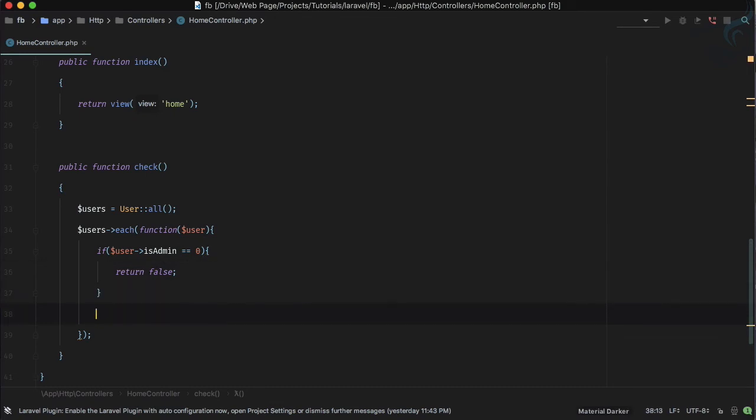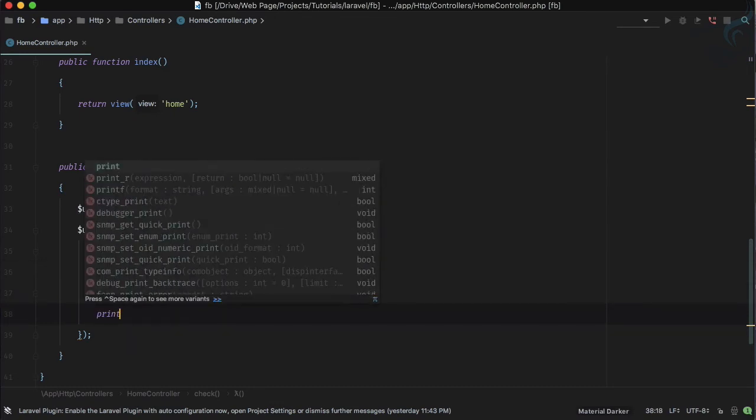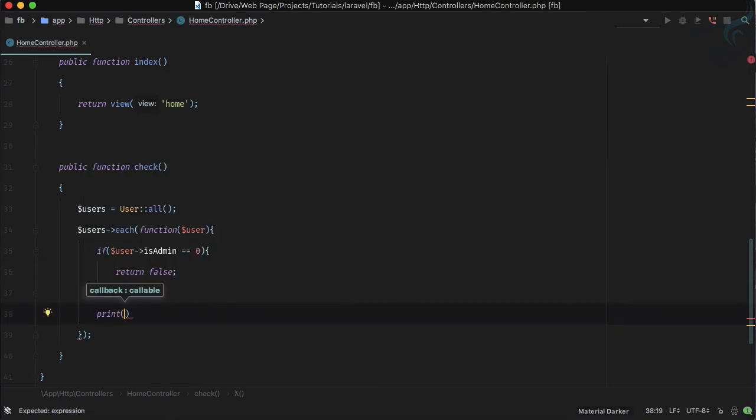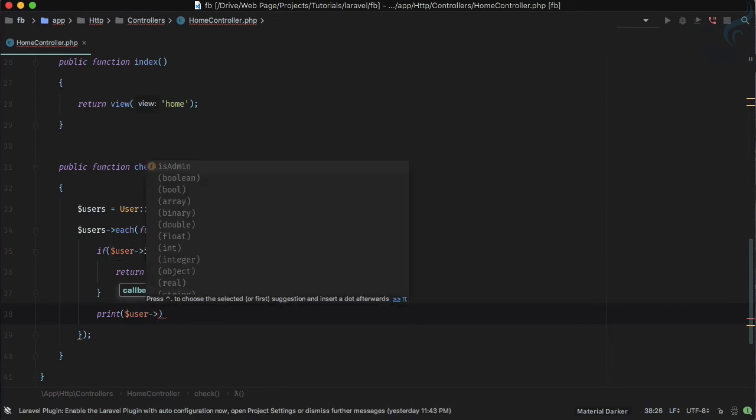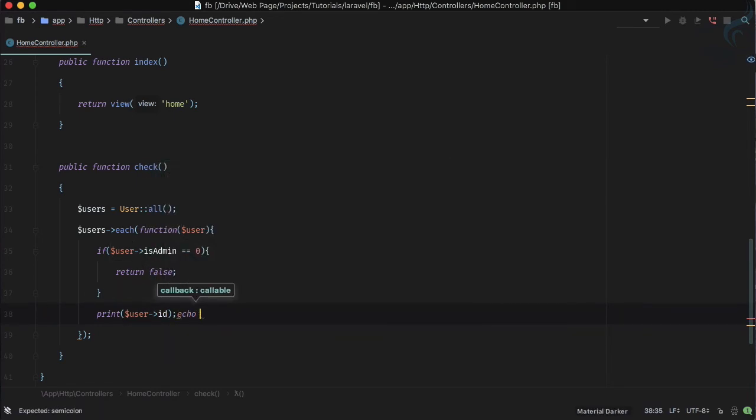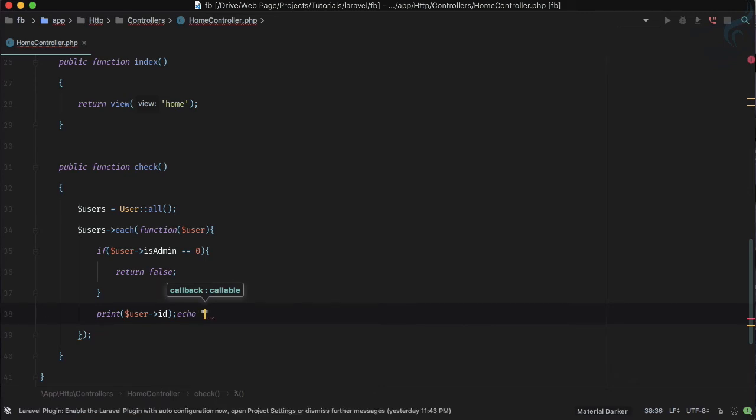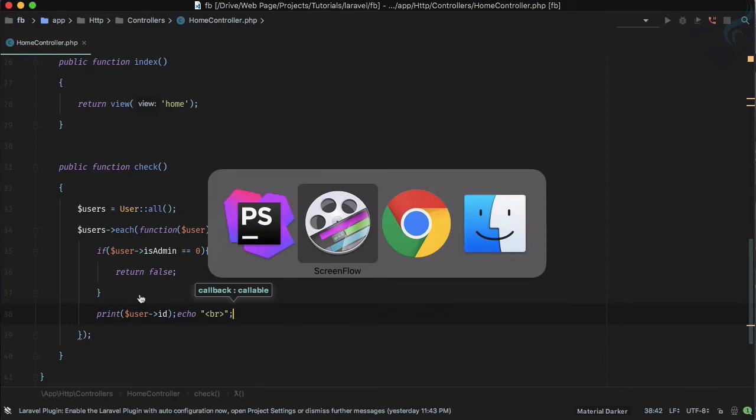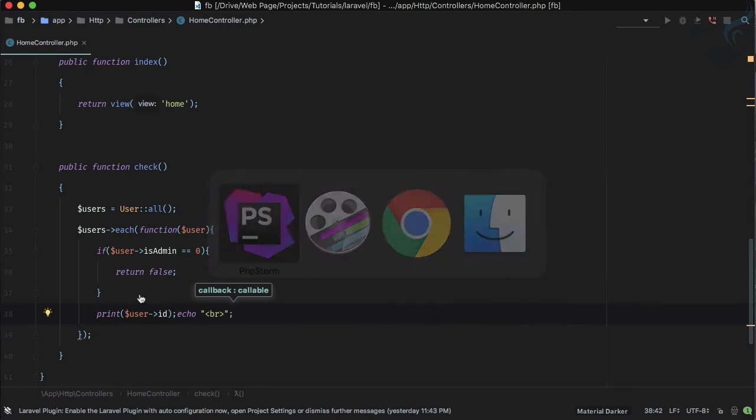So I'm not going to return anything here. If this is not the case, I'm just going to print whatever is the user arrow id. And let's just use one more echo with br tag to give a new line.